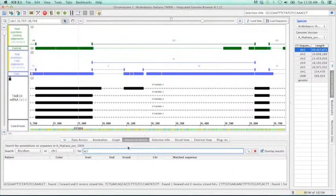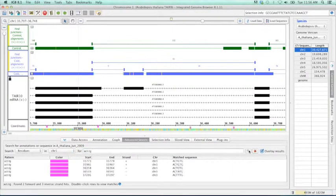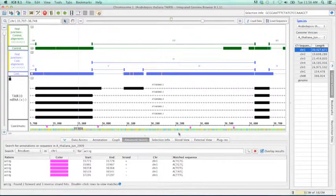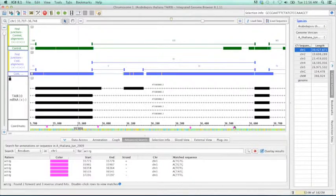So if we look at ACT, TG again. We search. Yes, so this one is on the minus strand. This one's on the minus strand. And then these two should be on the positive.